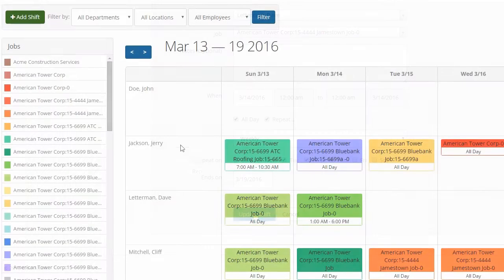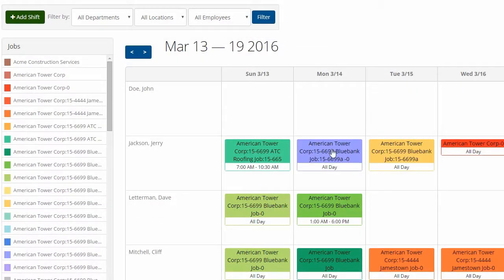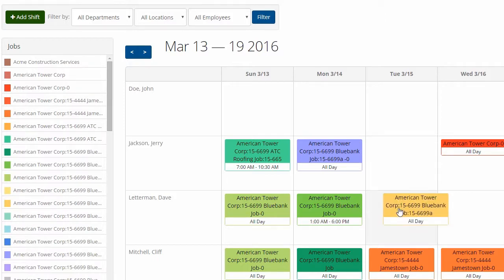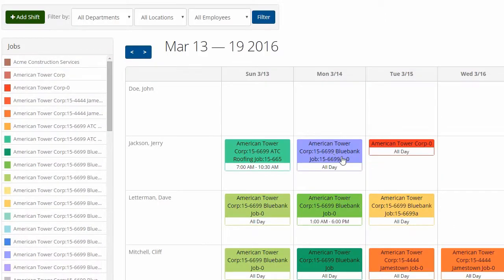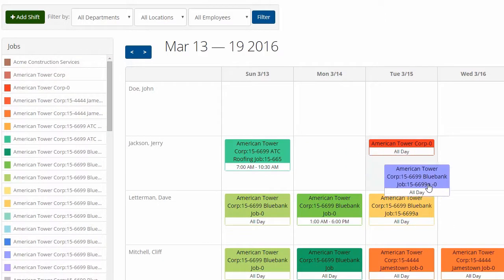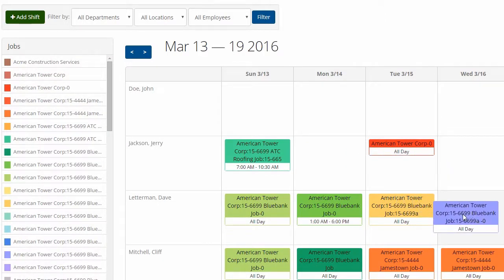You can also reorganize your schedule by dragging shifts from one employee to another as the schedule changes throughout the week.